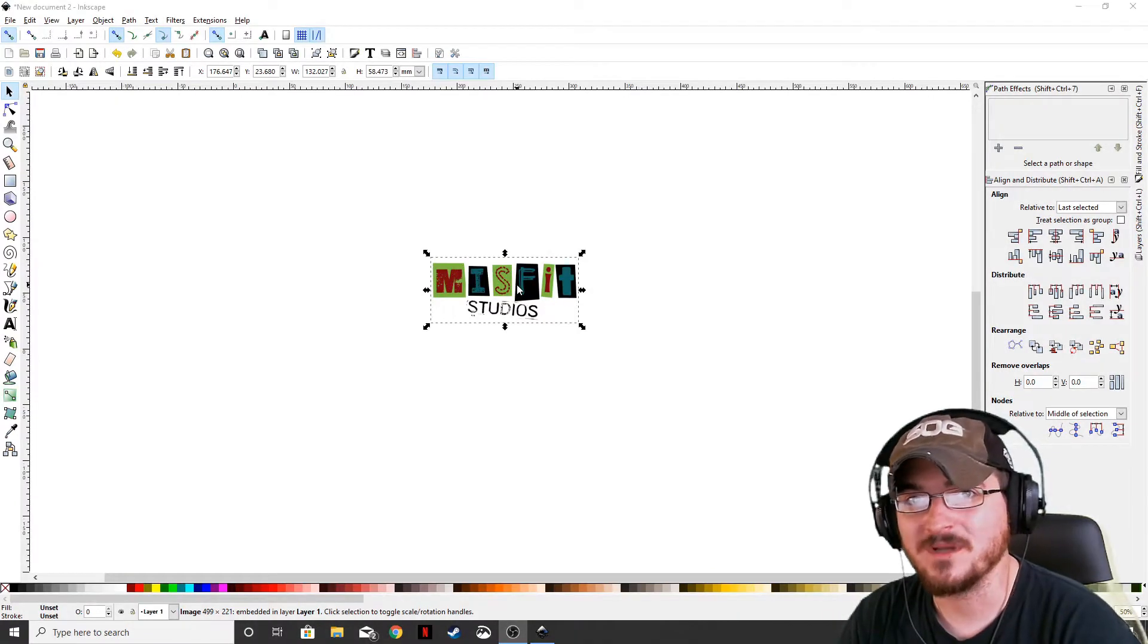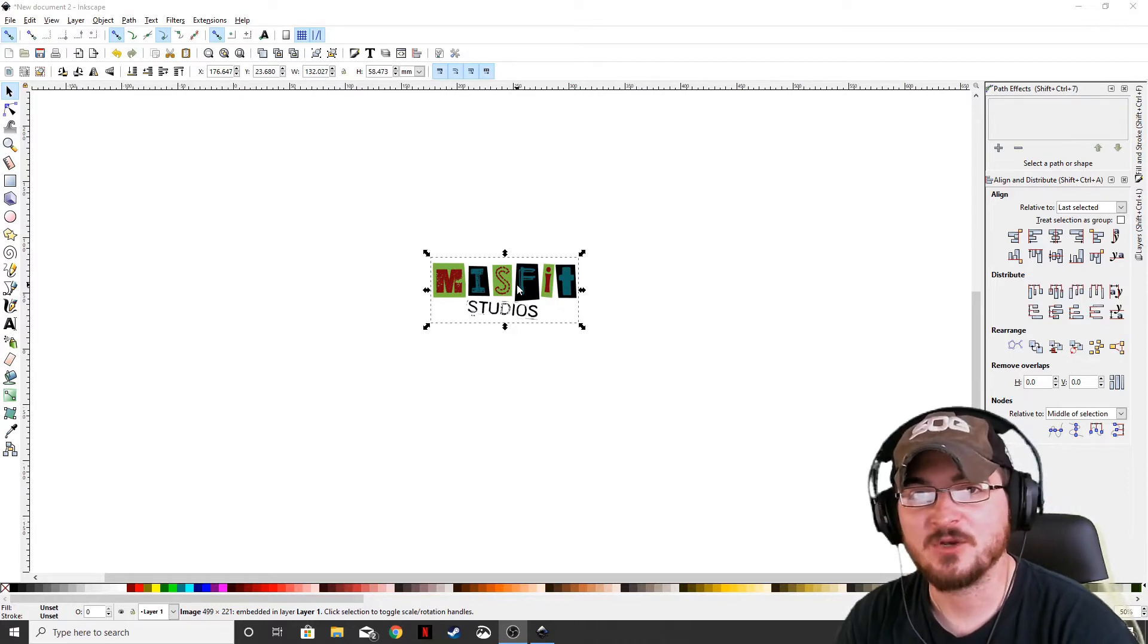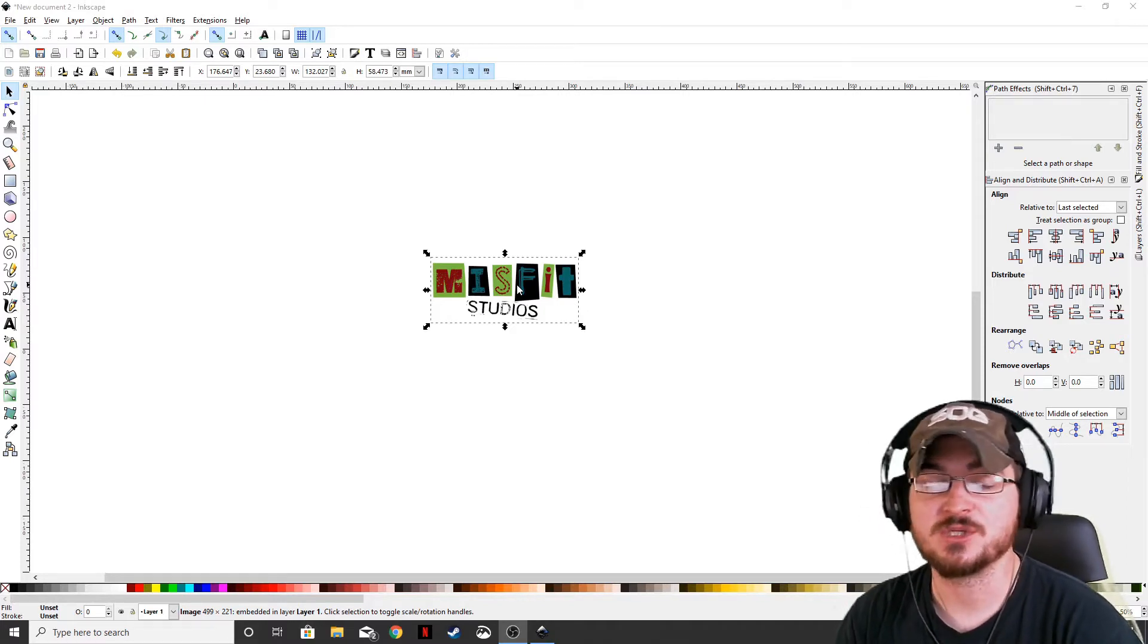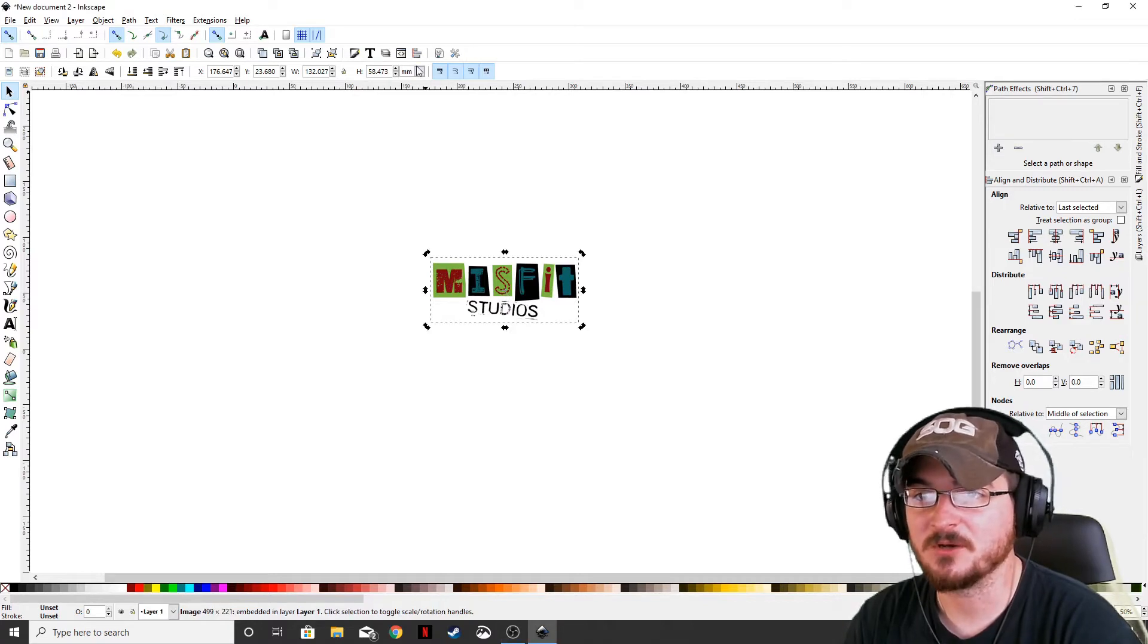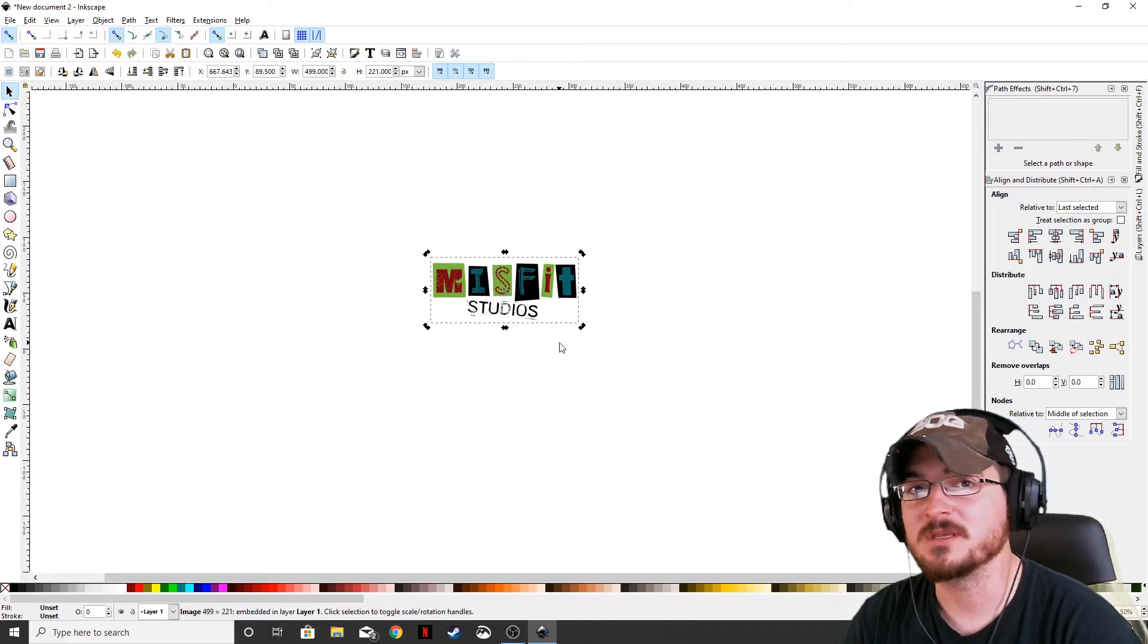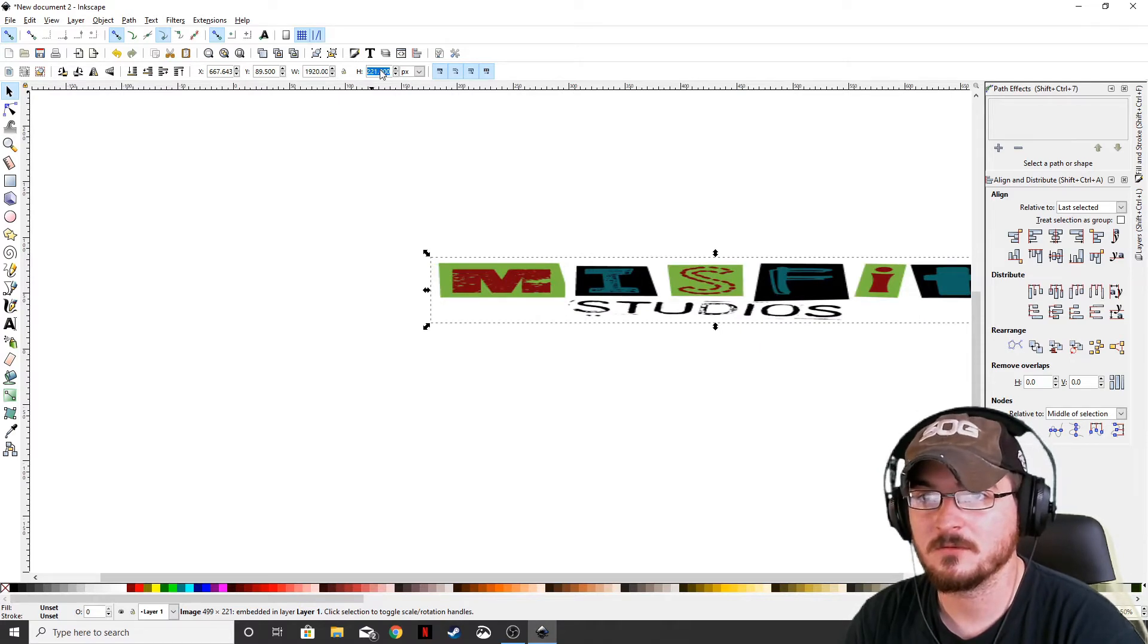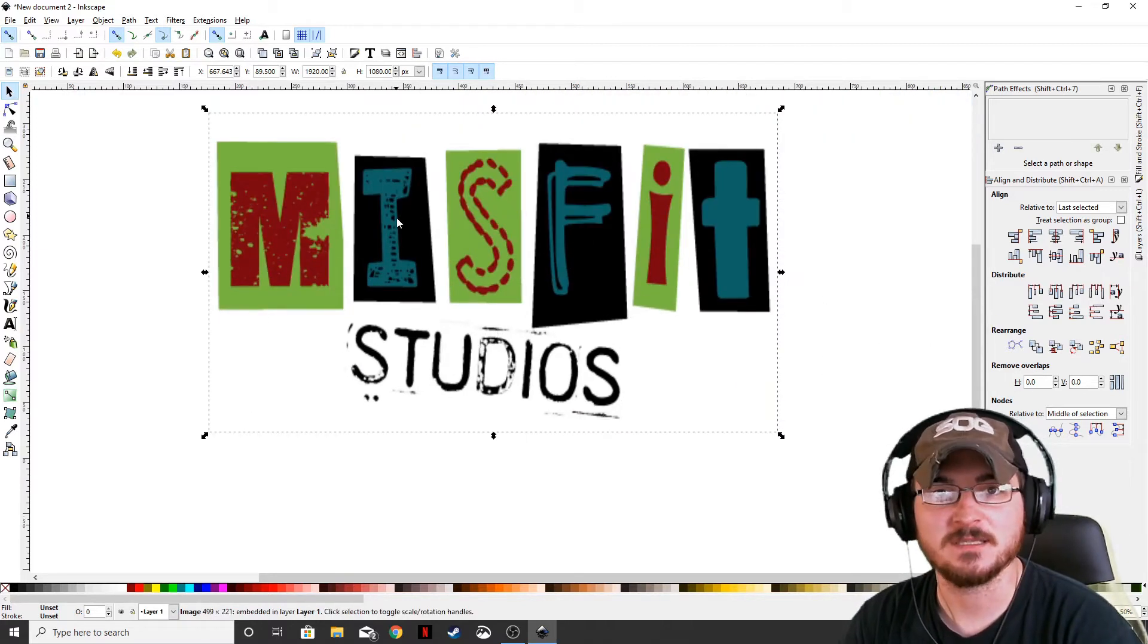So first off, what is a vector? A vector is basically taking your image and no matter how large or small that you scale that image, it will not change the quality of that image. So if we take the Misfit Studios logo, if you look up here, let's set it on pixels. It's about 500 by 221. That's the size you want it. Well, if you were to blow this up to, let's say something in the HD 1920 by 1080, you can see that it gets kind of fuzzy.